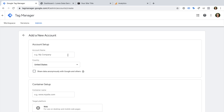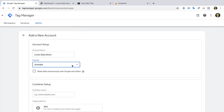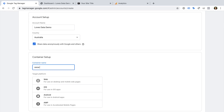Let's name the account, select our location, and choose if we want to anonymously share data for benchmarking. Then we need to name the container. Each Google Tag Manager account can have one or more containers. When we create a container and add it to our website, this code will then automatically load the tags that we configure inside Google Tag Manager. Most people use a single container to manage the tags for a single website. However, you can add your container to multiple websites.